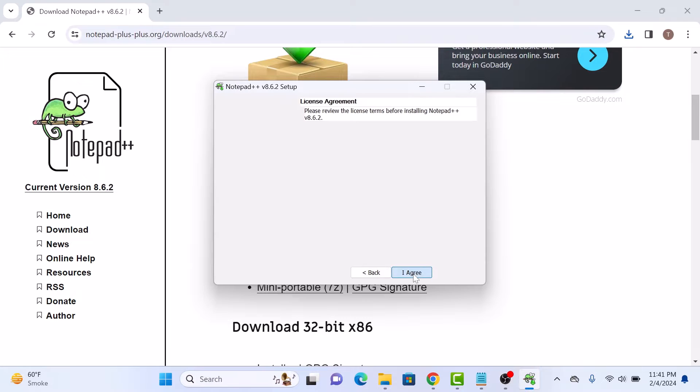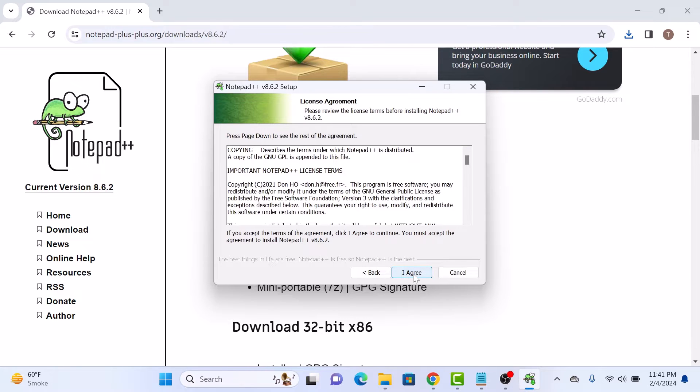Click next. Accept the license agreement. Click on I agree.